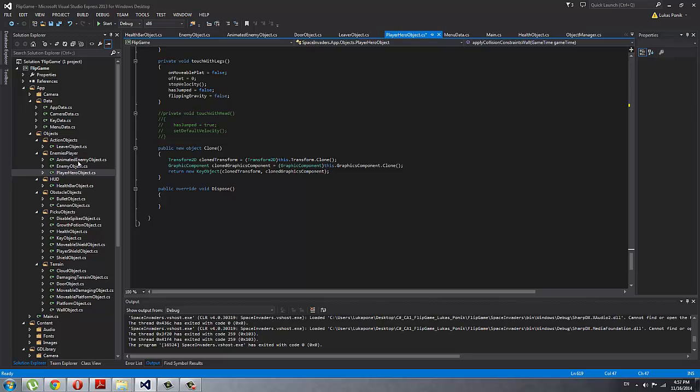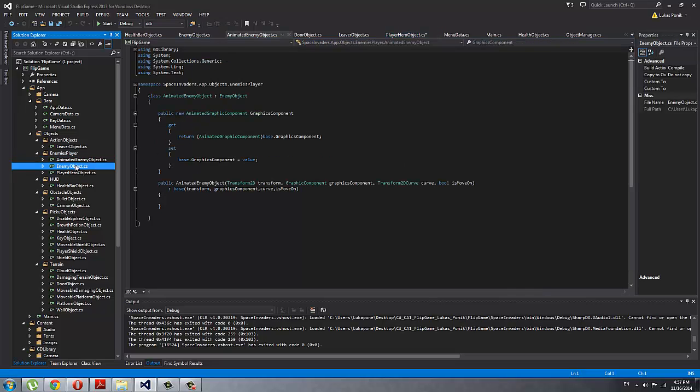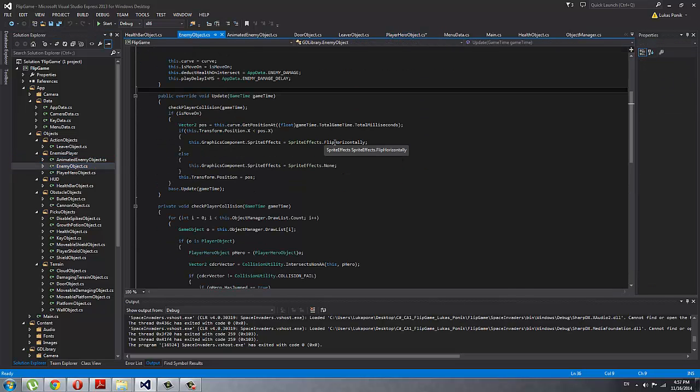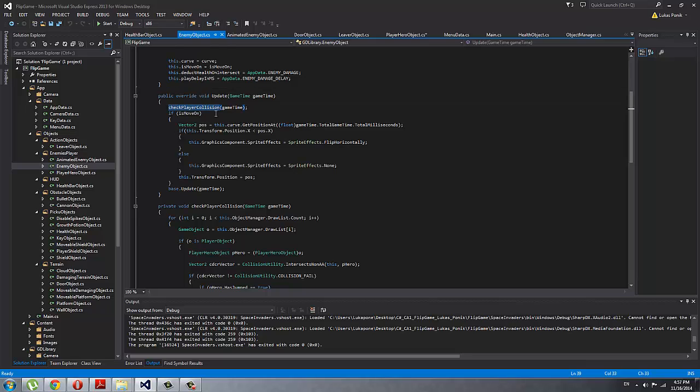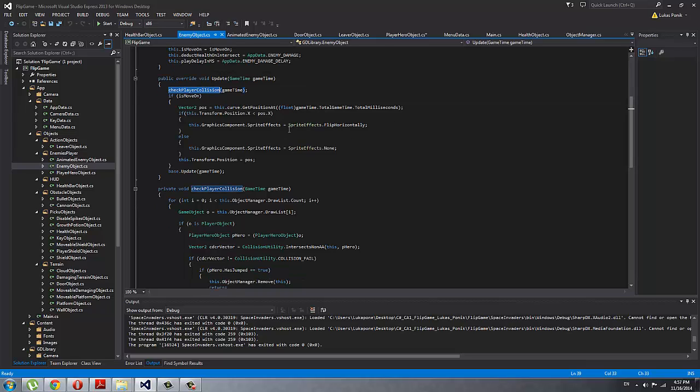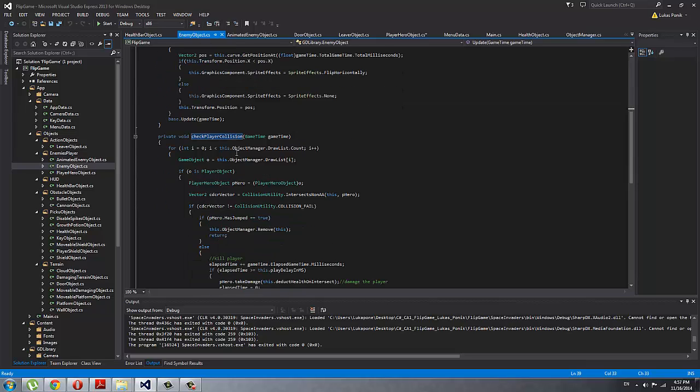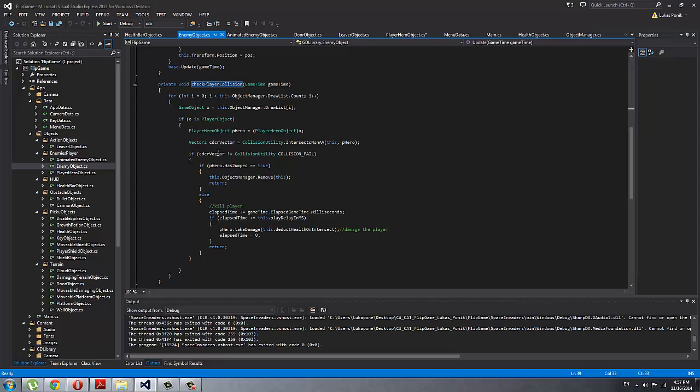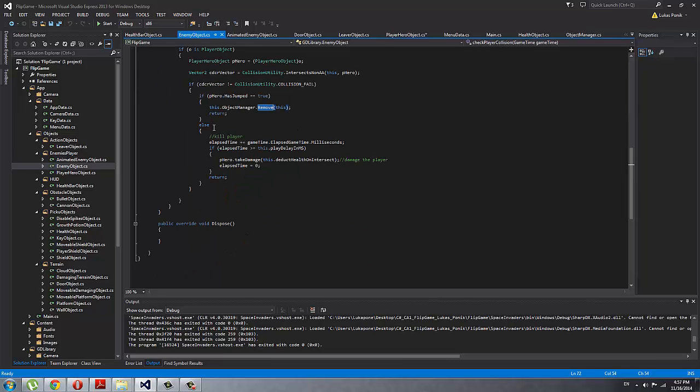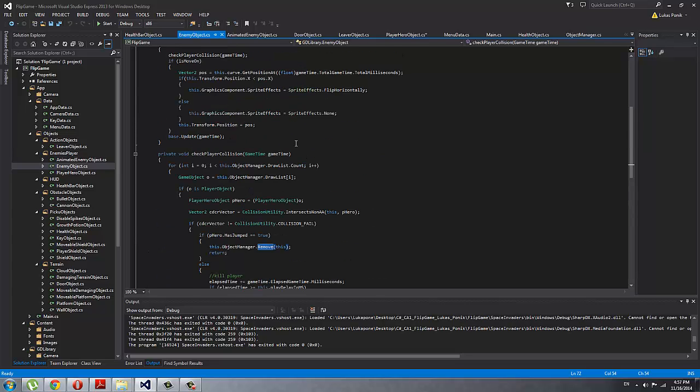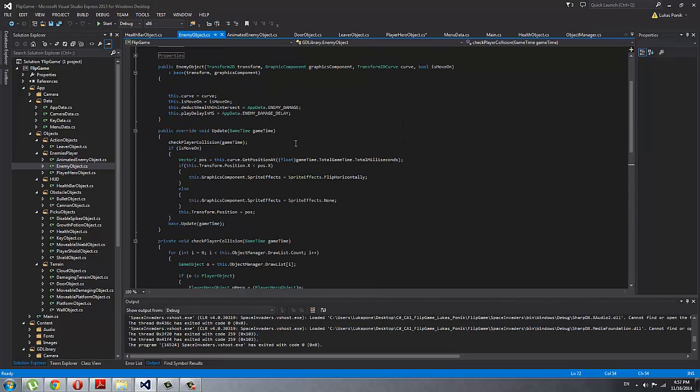And then this is just simple code for enemy object. This is the enemy—again, apply collision is just a collision test with a player. So if it is a player and he has jumped, so if he jumps on enemy, then I remove the enemy. Or else I'm going to damage the player with a time delay, so it just doesn't instantly kill him but he has the time to respond.